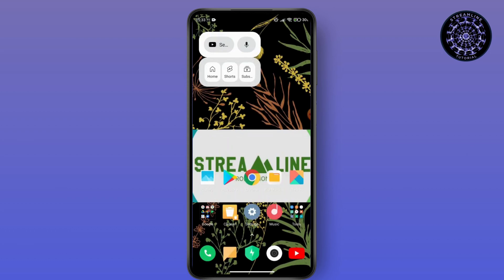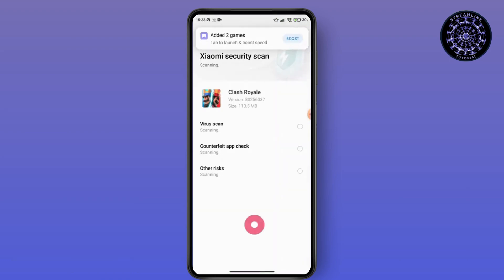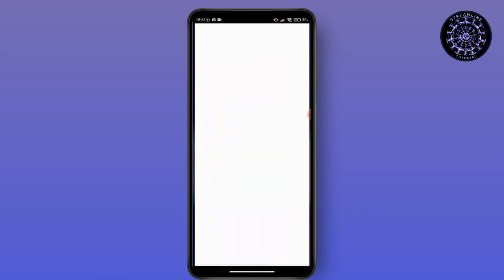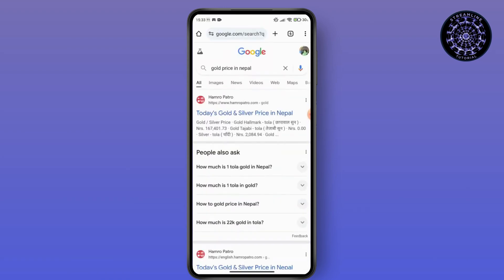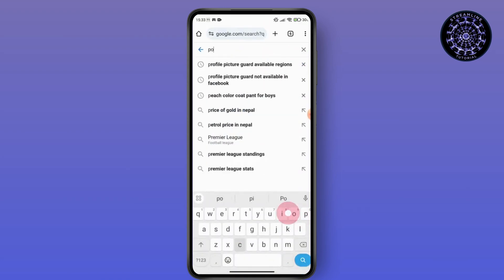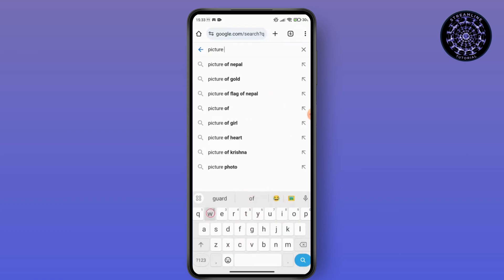Basically what you want to do is you have to navigate to your Google Chrome. Once you are on your Google Chrome, you have to search for a picture with emoji.